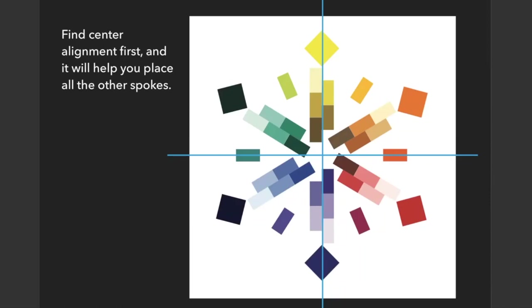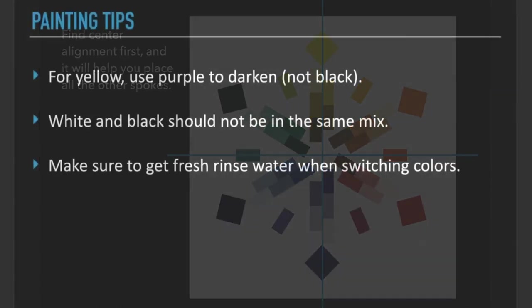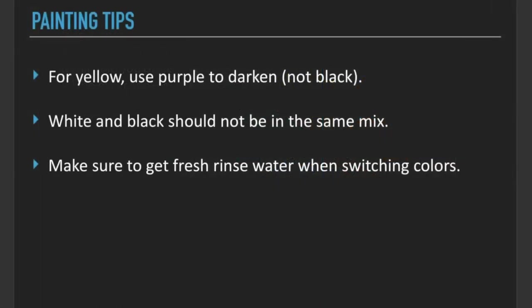Here are a few painting tips for you. For yellow, you're going to want to use purple to darken, not black. Black tends to have a bit of blue in it, and when you mix blue with yellow you get green. So if you use black, it's going to turn your yellow more green. By using purple, which is yellow's complementary color, you'll be able to darken yellow while keeping the color somewhat pure.